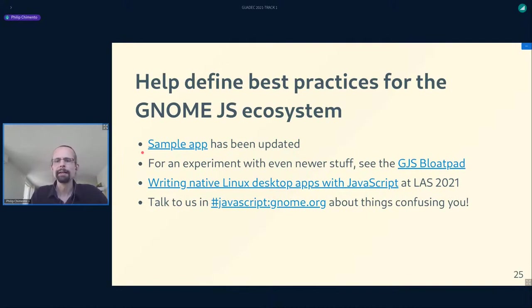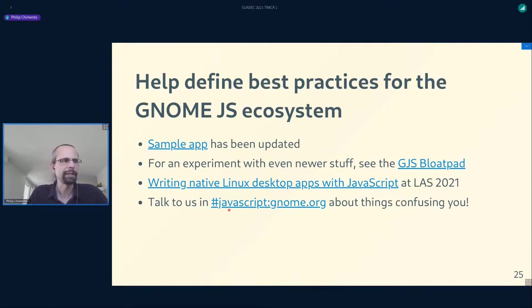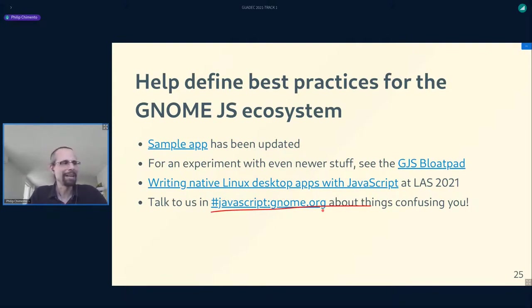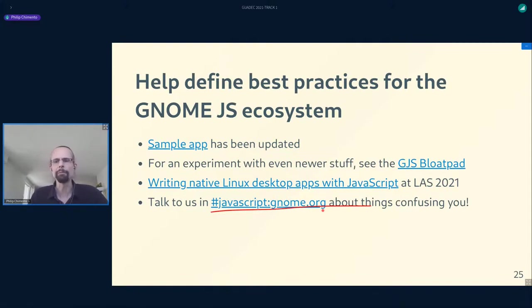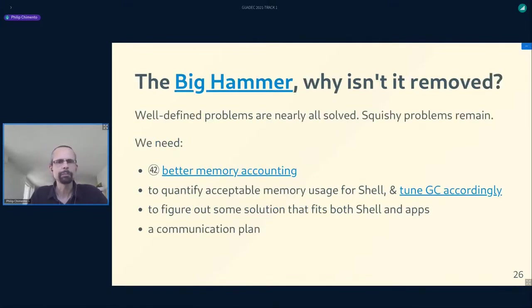Evan is also exploring integration between GJS and TypeScript and is planning a birds-of-a-feather session on Friday at 16:10 UTC. If you start using GJS and find something confusing or a bad example, come talk to us in the Matrix channel. When we talk to people who are confused about something, there's usually at least a good answer to where you would have found that information, which helps the next person with the same question find it more easily.